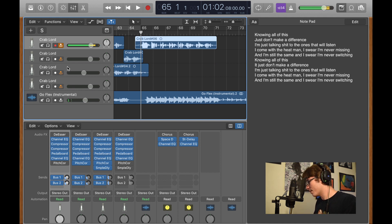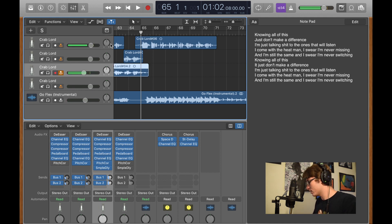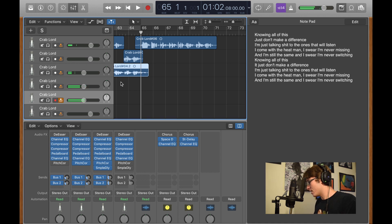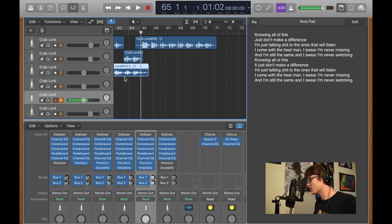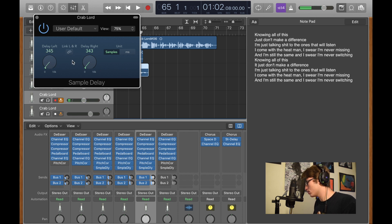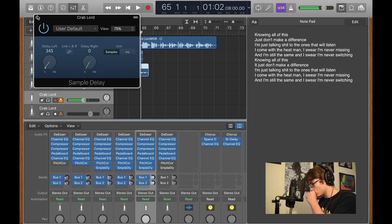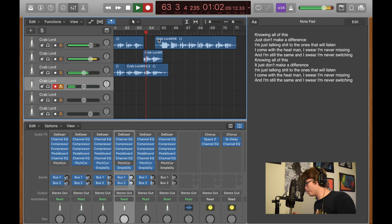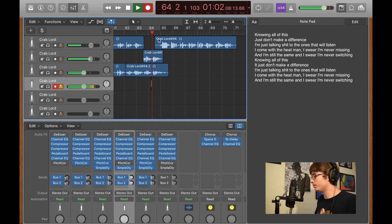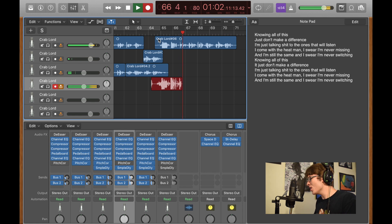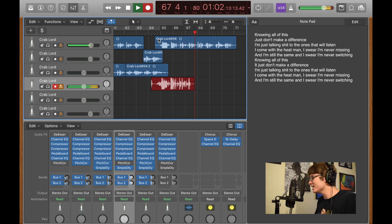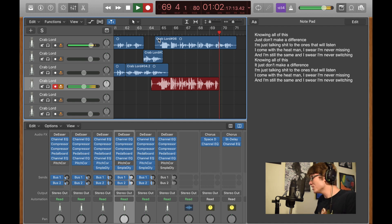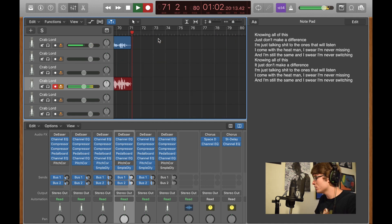And now we'll go to our backup track. Duplicate a couple times. And now we're going to hop into the sample delay. I'm going to make one to the left. And take down the right. Okay. Now we're going to redo it. I'm never missing and I'm still the same and I swear I'm never switching. Knowing all of this just don't make a difference. I'm just talking shit to the ones that don't listen. I came with the heat man. I swear I'm never missing and I'm still the same and I swear I'm never switching.